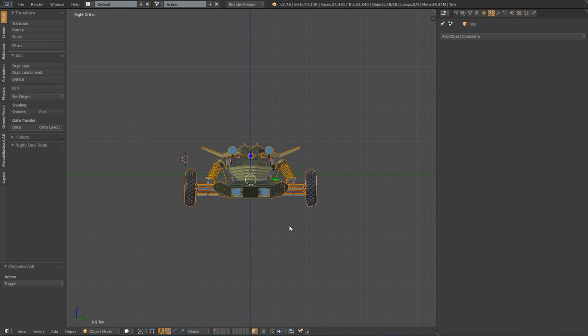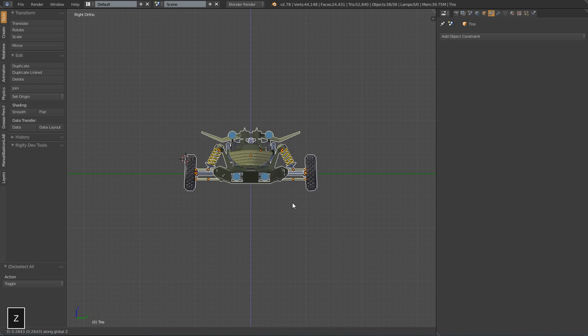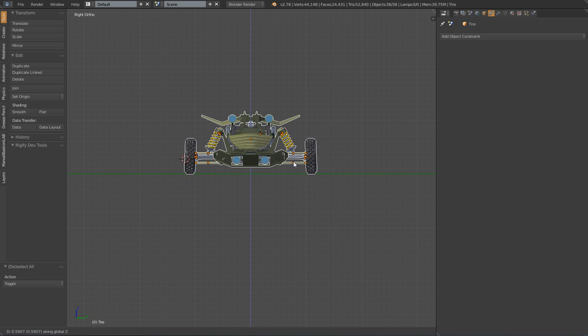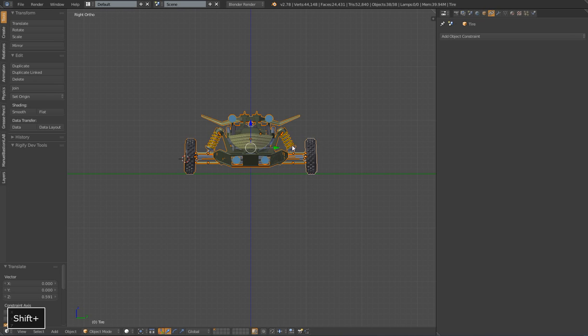One more thing I want to do is make sure that everything is sitting on the floor of my scene here. So I'm going to select all those meshes, do GZ, drag everything up, and make sure that the wheels are right on the floor.